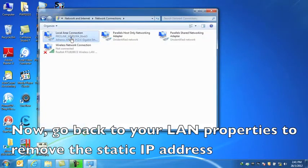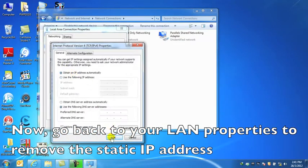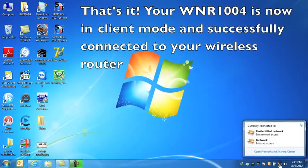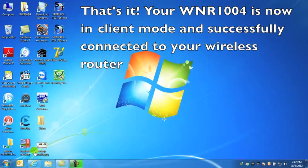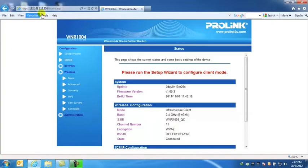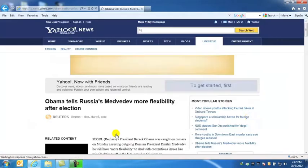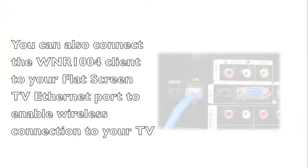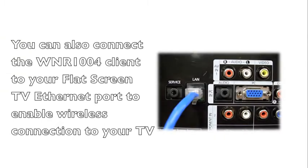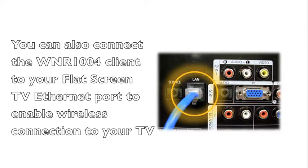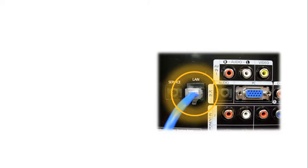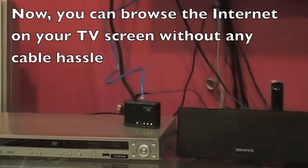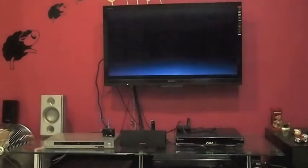Now go back to your LAN properties and remove the static IP address. Your WNR1004 is now in client mode, successfully connected to your wireless router. You can also connect the WNR1004 client to your flat screen TV ethernet port to enable wireless connection to your TV, so you can browse the internet on your TV screen without any cable hassles.